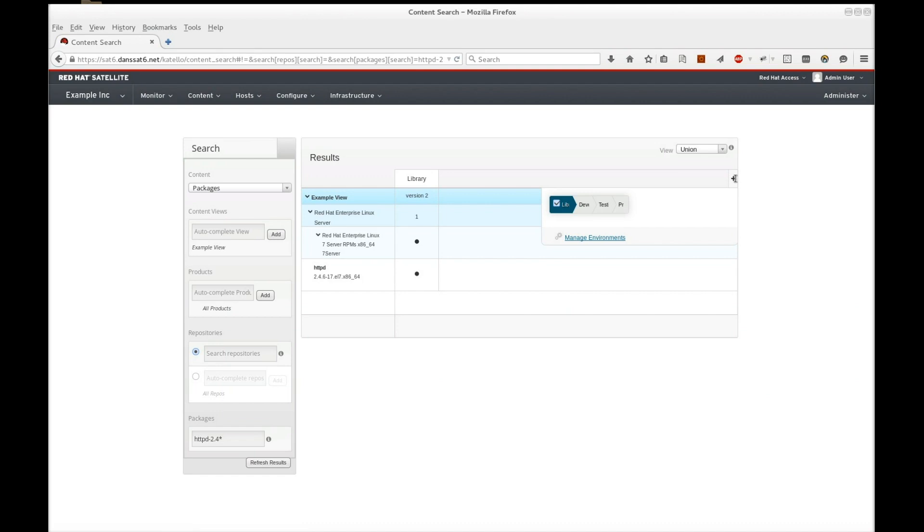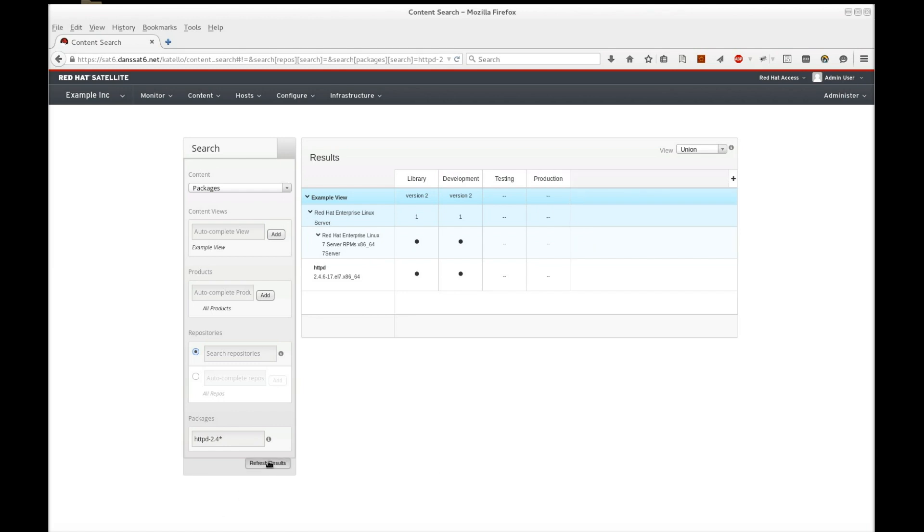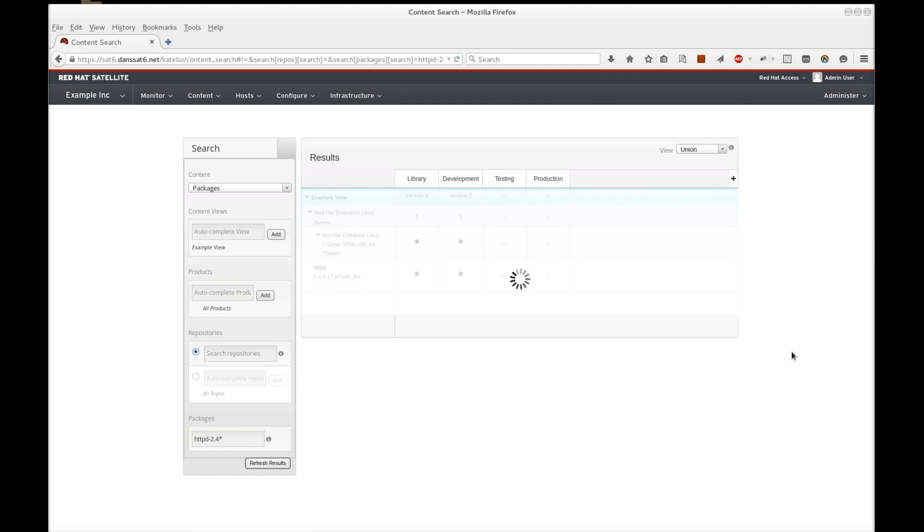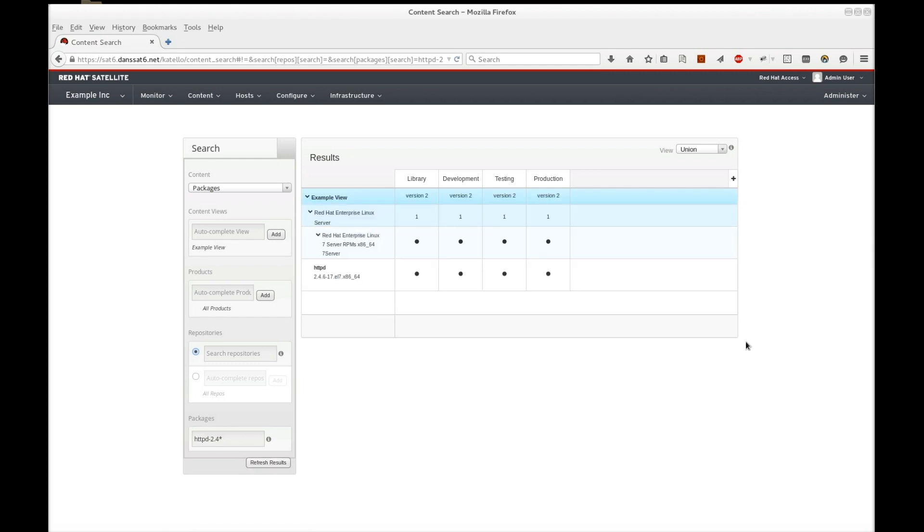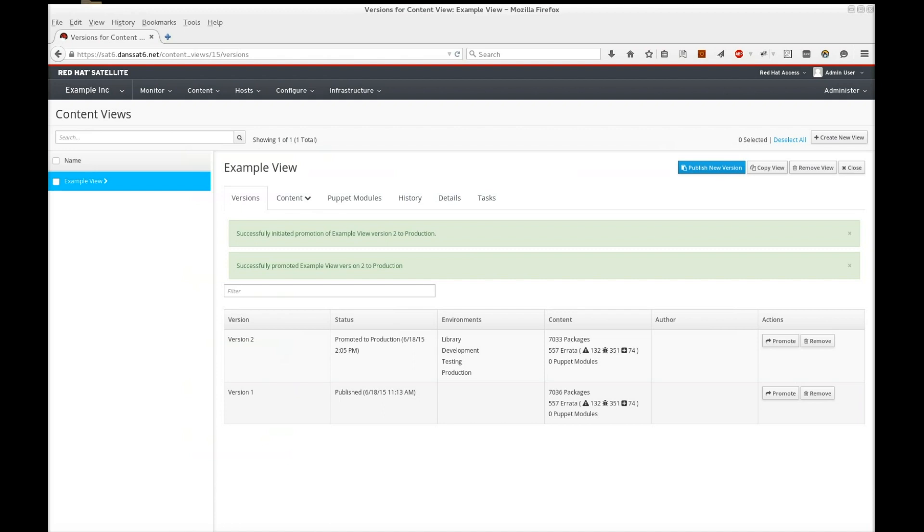We can also set up the content search to view package versions across all environments. So our web server is using the old package, then one day we will receive an erratum regarding a new version of the package. So let's patch our web server with the latest version.